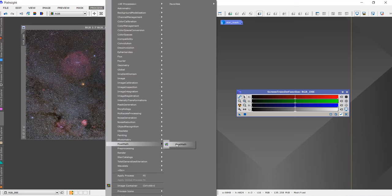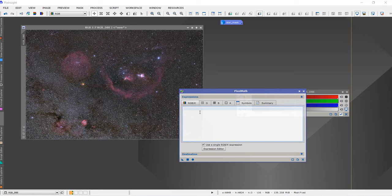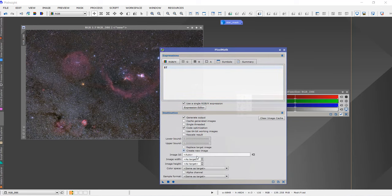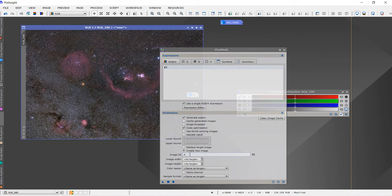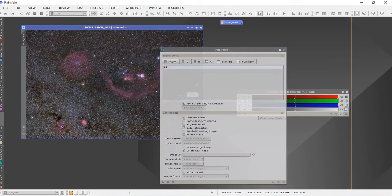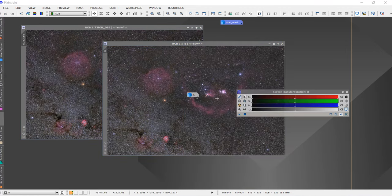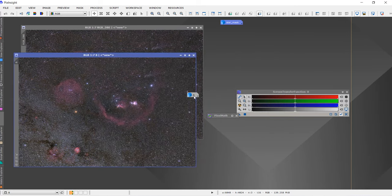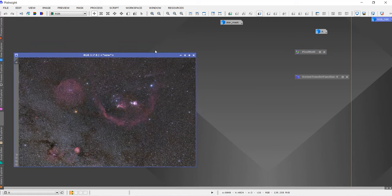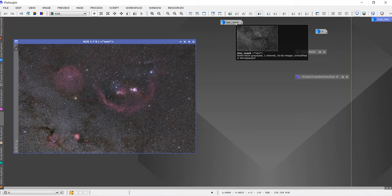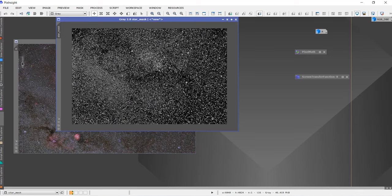I'll open Pixel Math and write the expression $T, then create a new image — this will be our original image A. Image B is what we'll be working on mostly. I'll keep the A here and remove the RGB from the view. We already have a mask prepared, so I'll drag this on, then go to all processes and use the Multi-scale Median Transform.